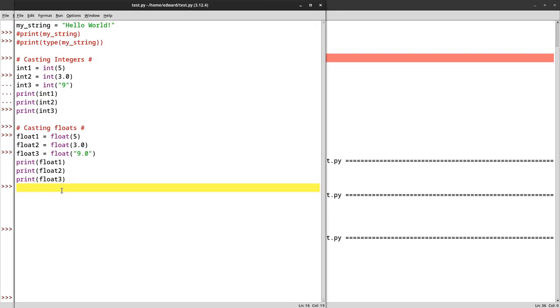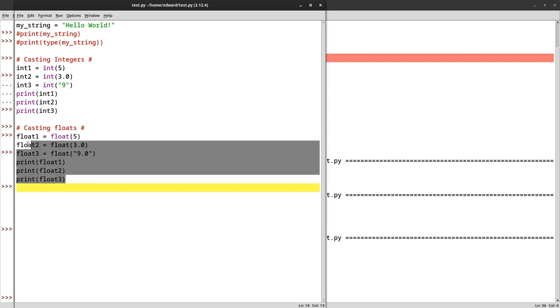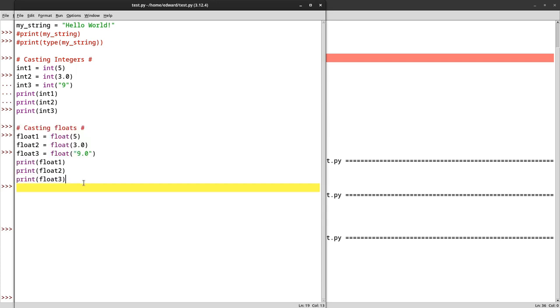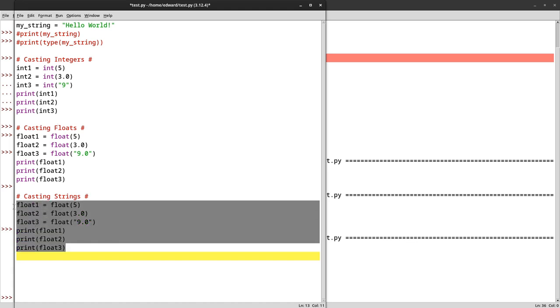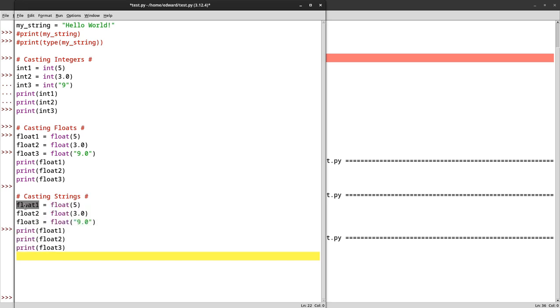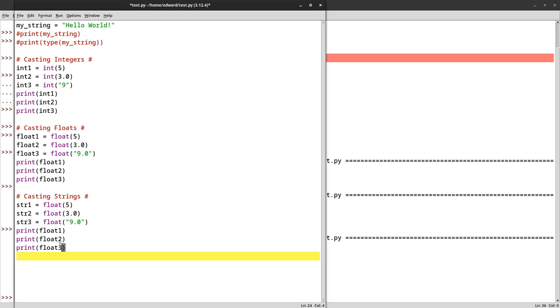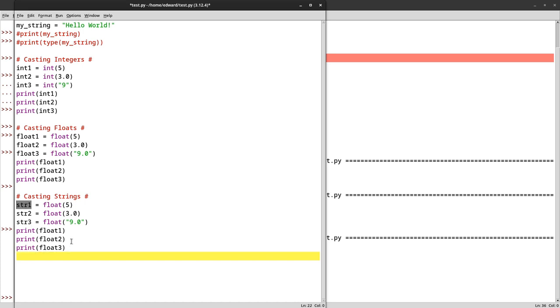We are actually going to copy this. This time it's going to be strings. I'm going to change the word. This will be 2.5.